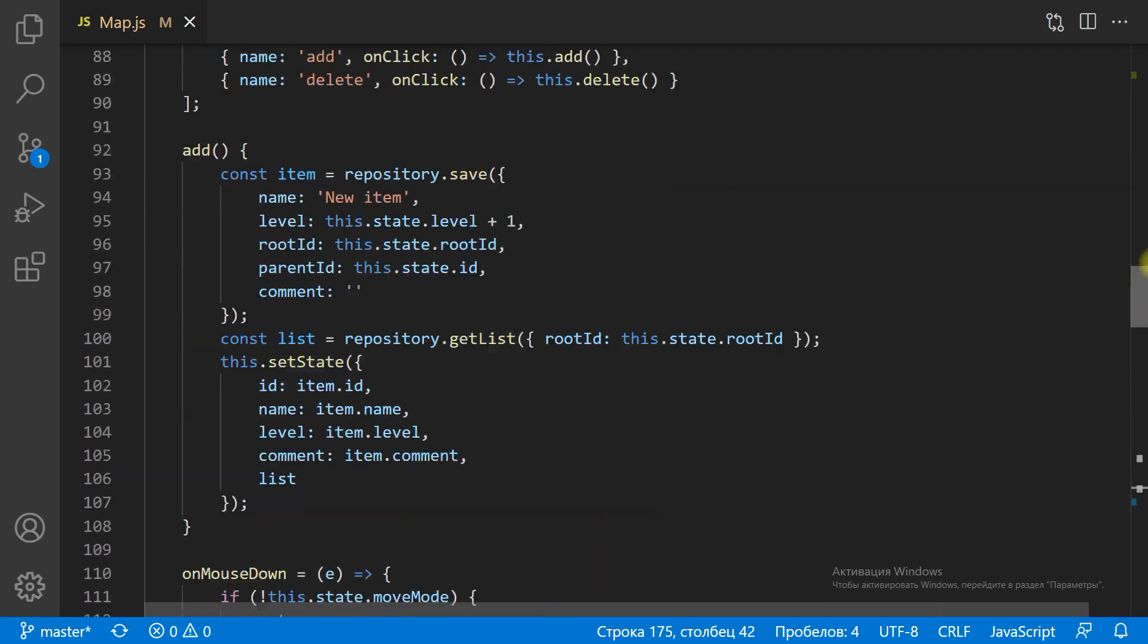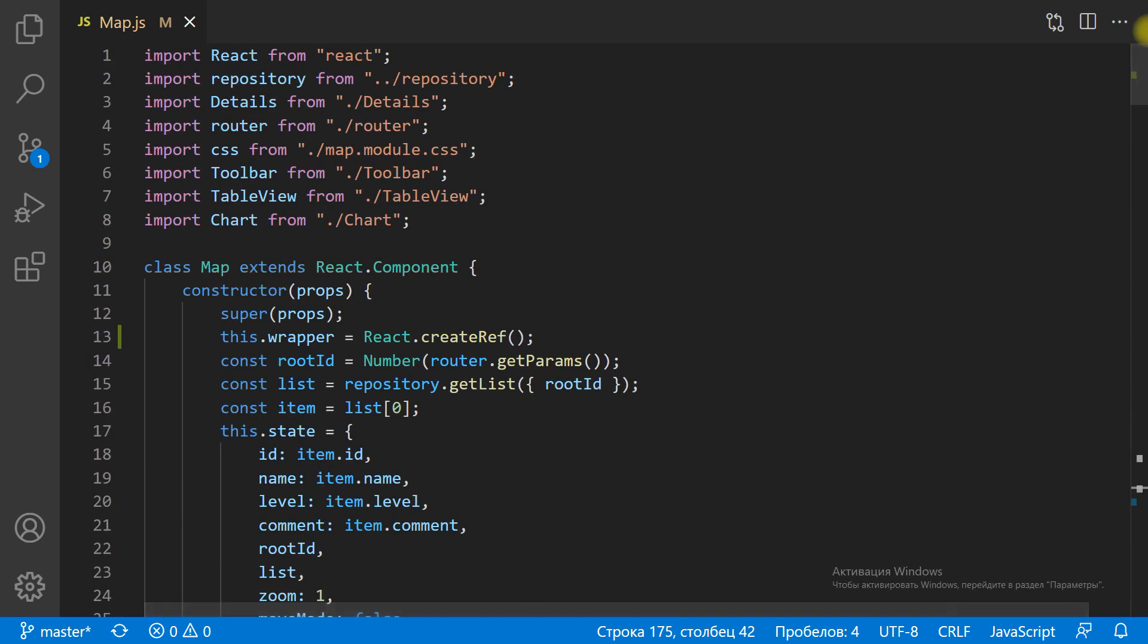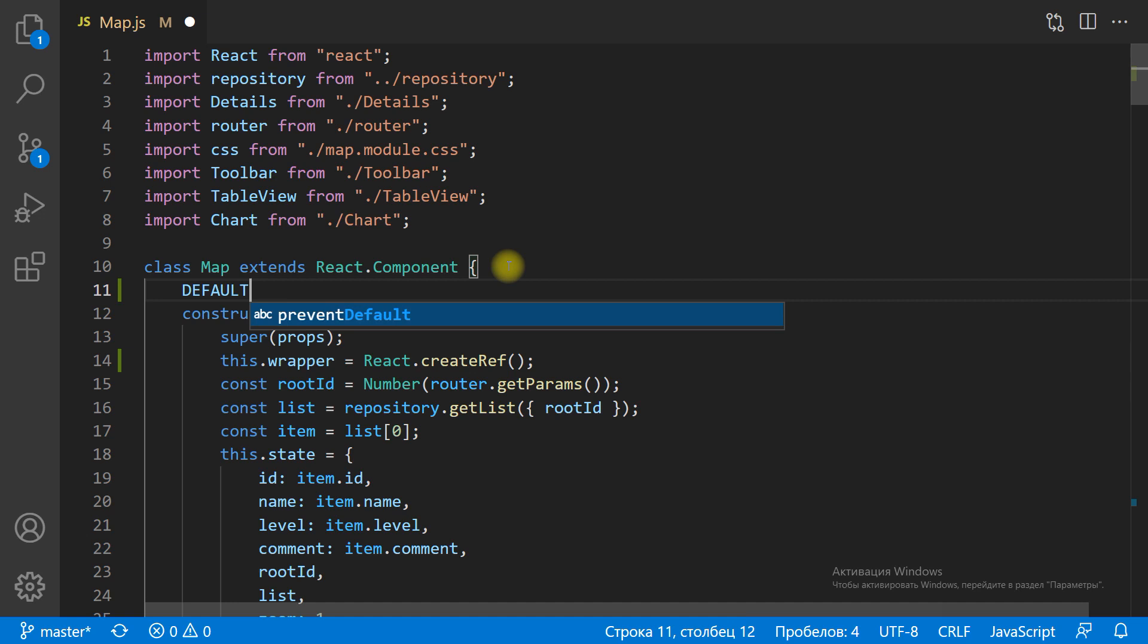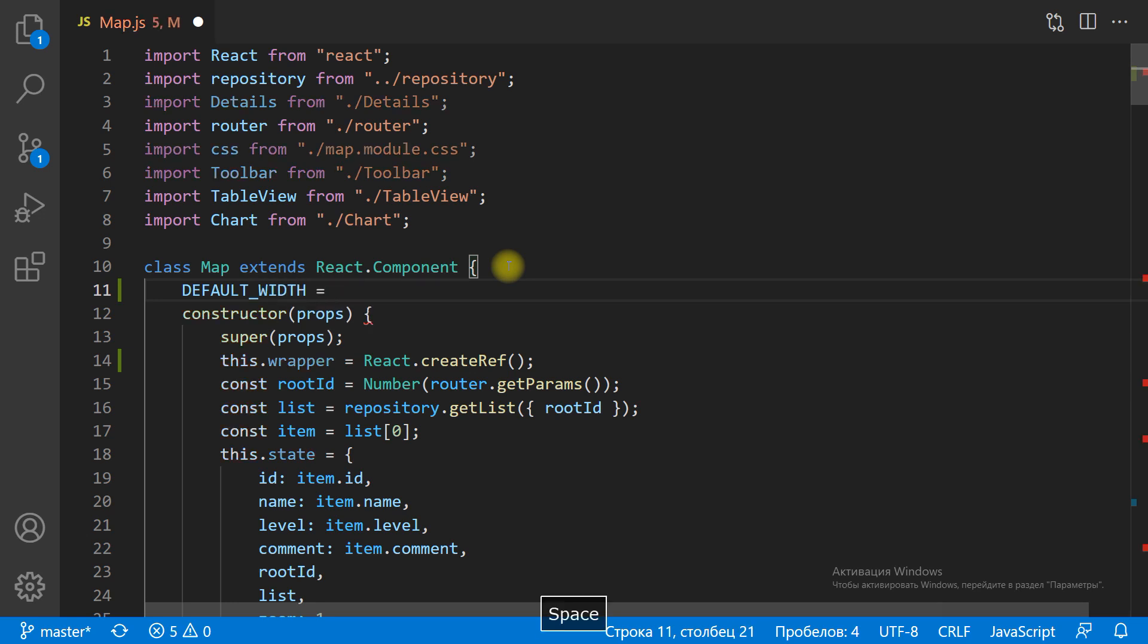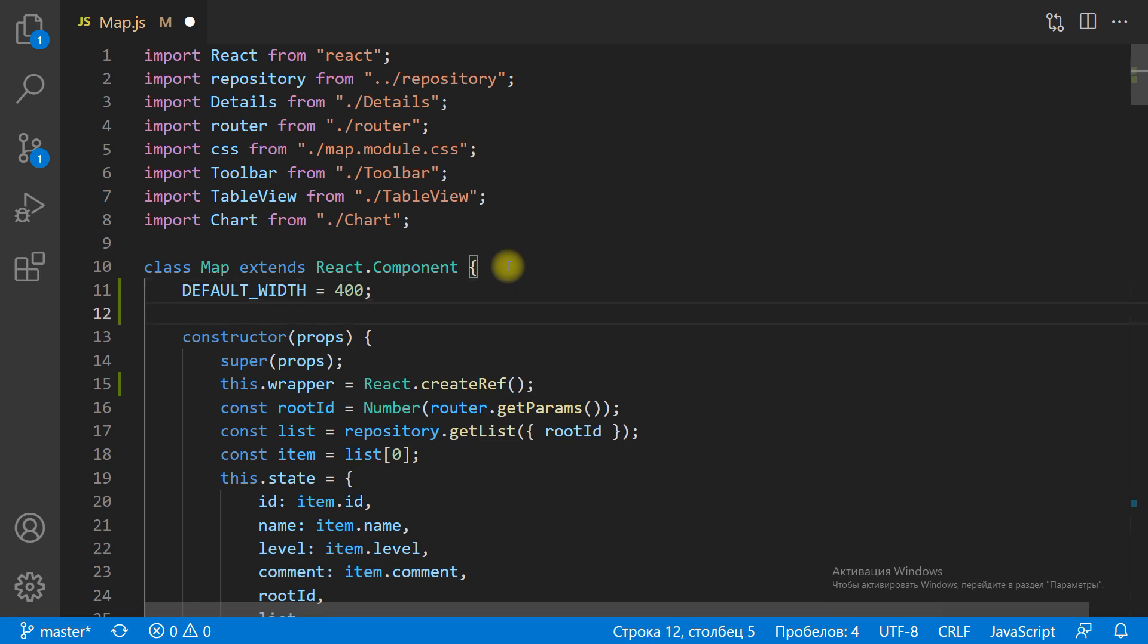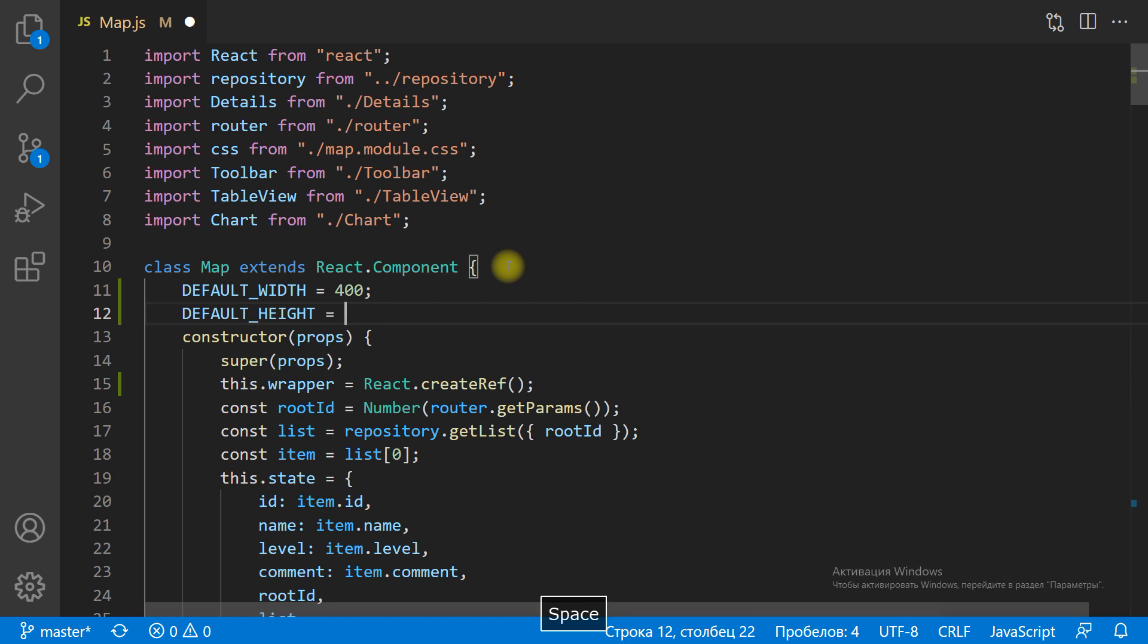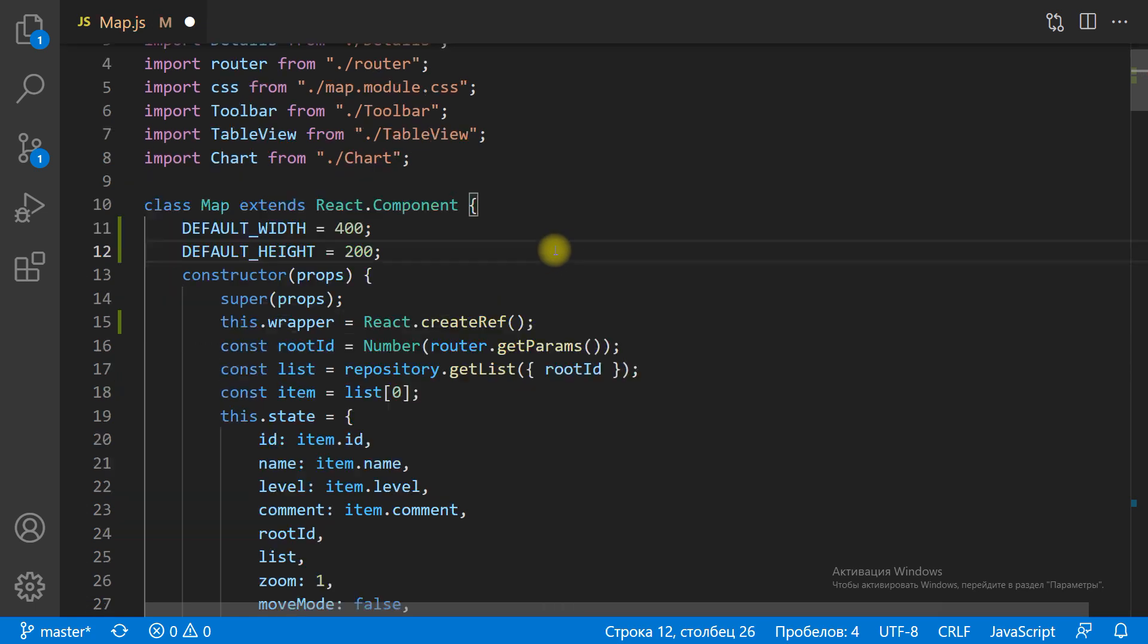Now we need to transfer the width and the height through the state of the map component to the props of the chart component. Let's replace hard-coded values with props. We need to set the default width and default height values for initial render.